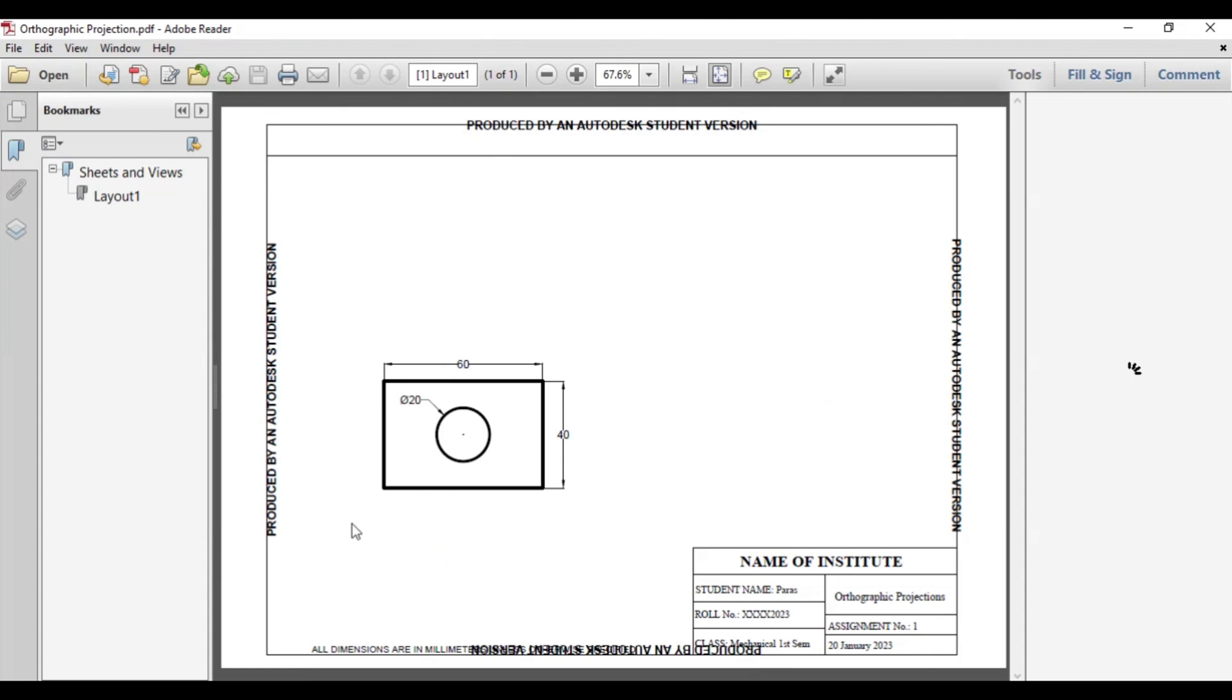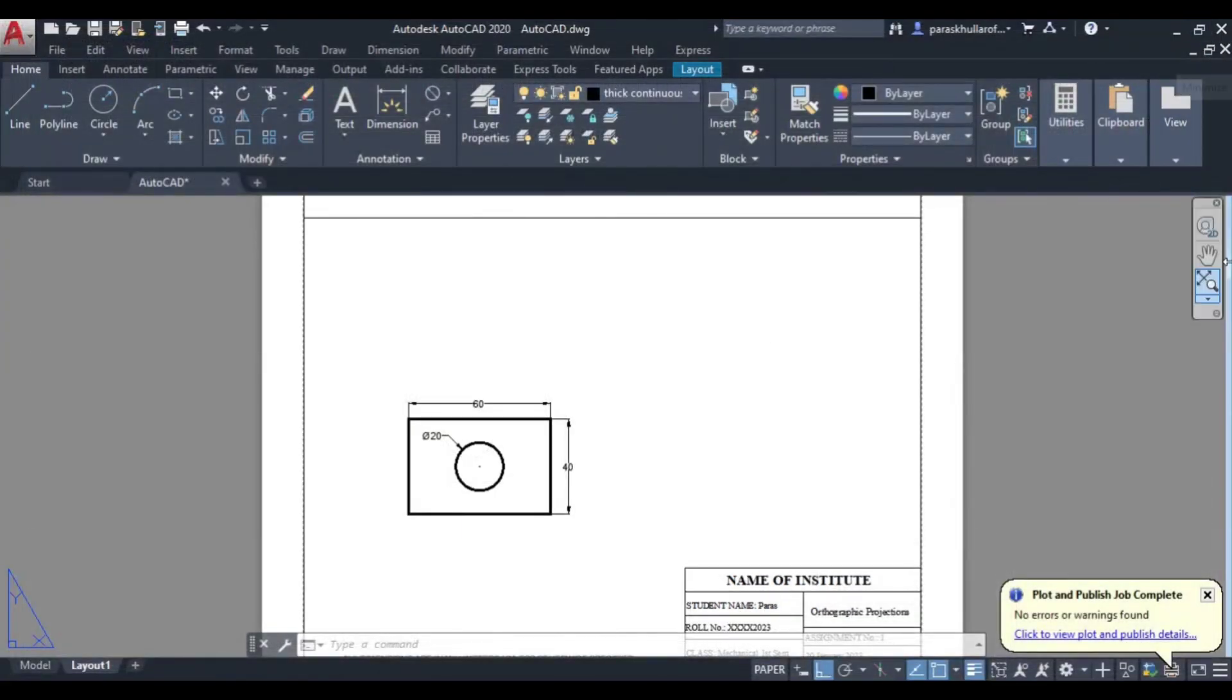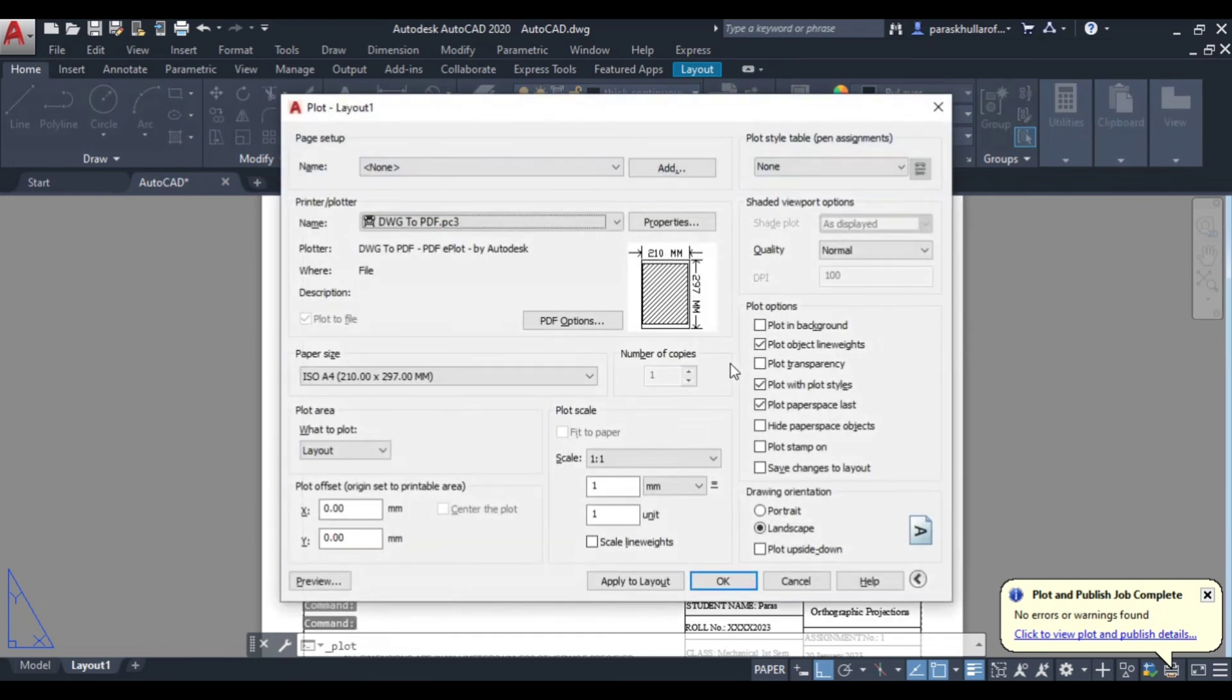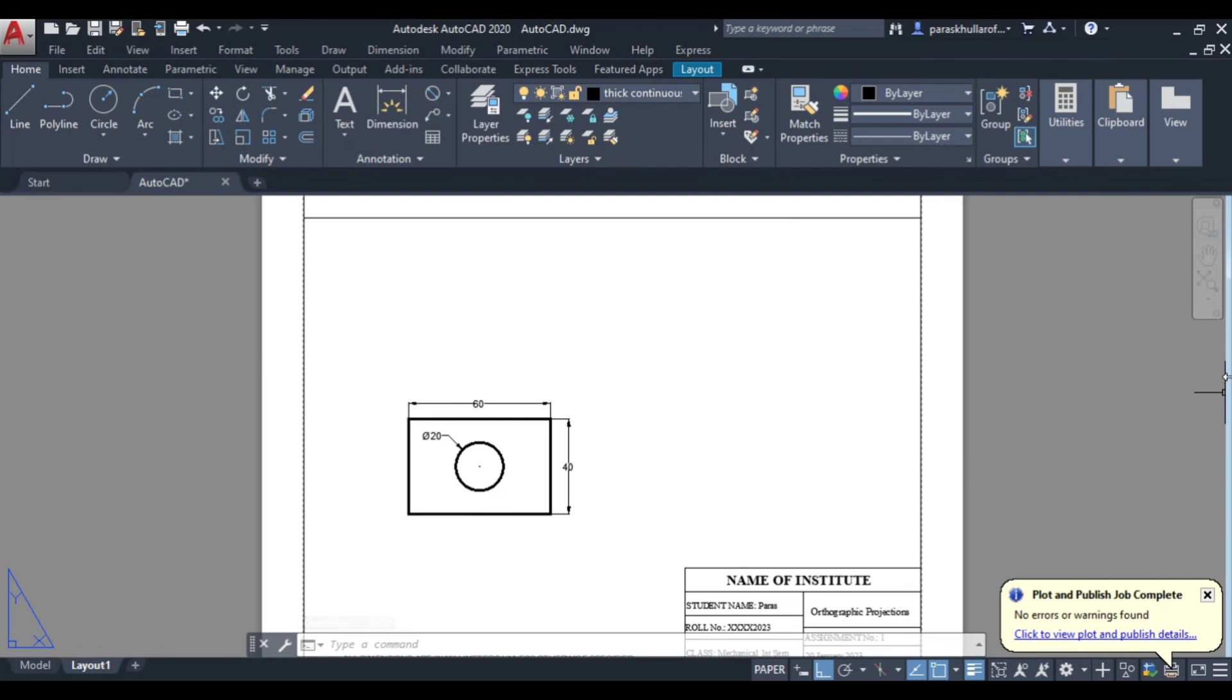So you can see your file or your figure has been saved in the form of a PDF. Also if you do not want to go for plot under file, you can just press Ctrl+P. So as you press Ctrl+P you will be able to plot. So you can press OK and you will be able to convert your drawing into PDF. So I suppose this is clear to you. Thank you so much.